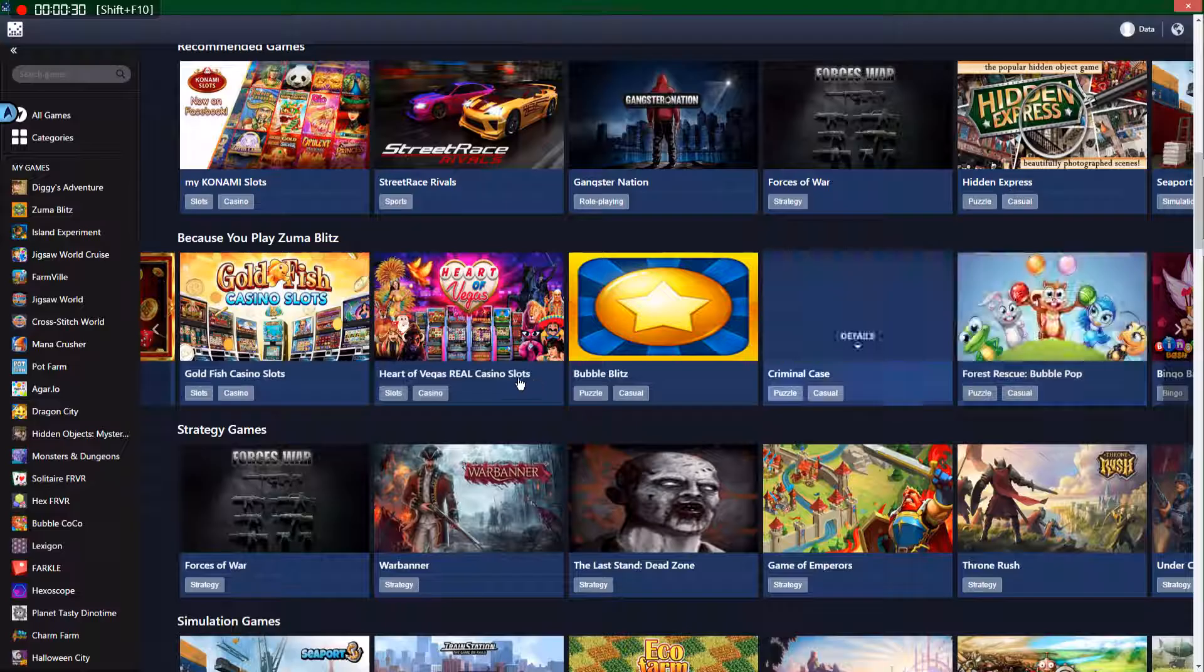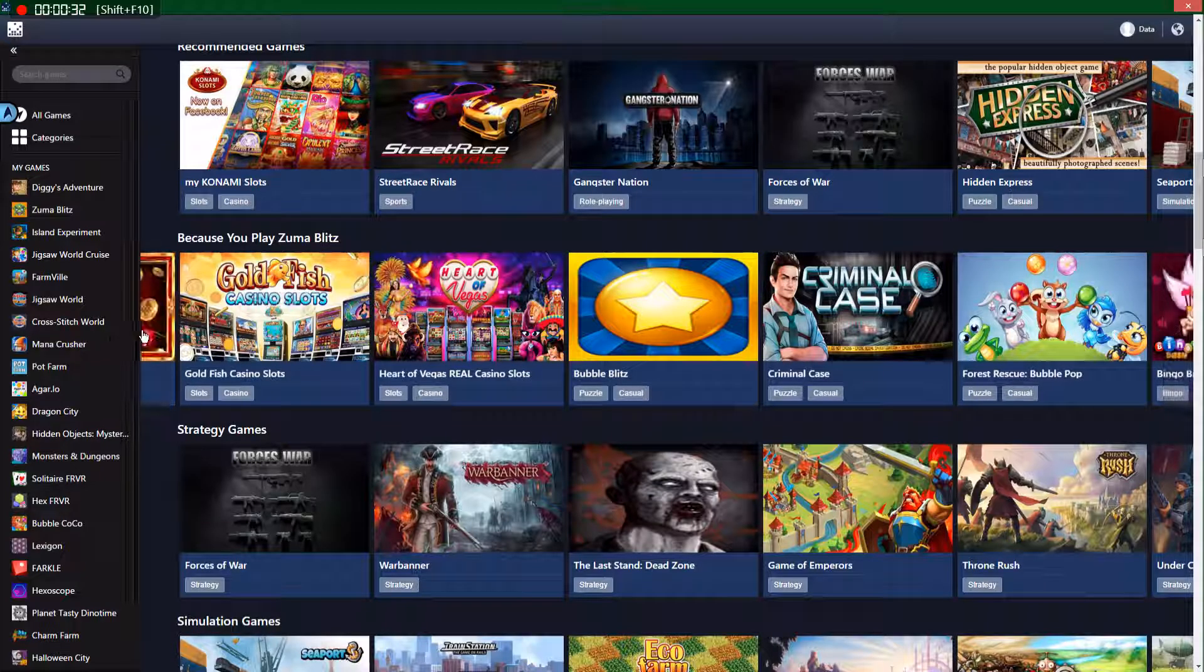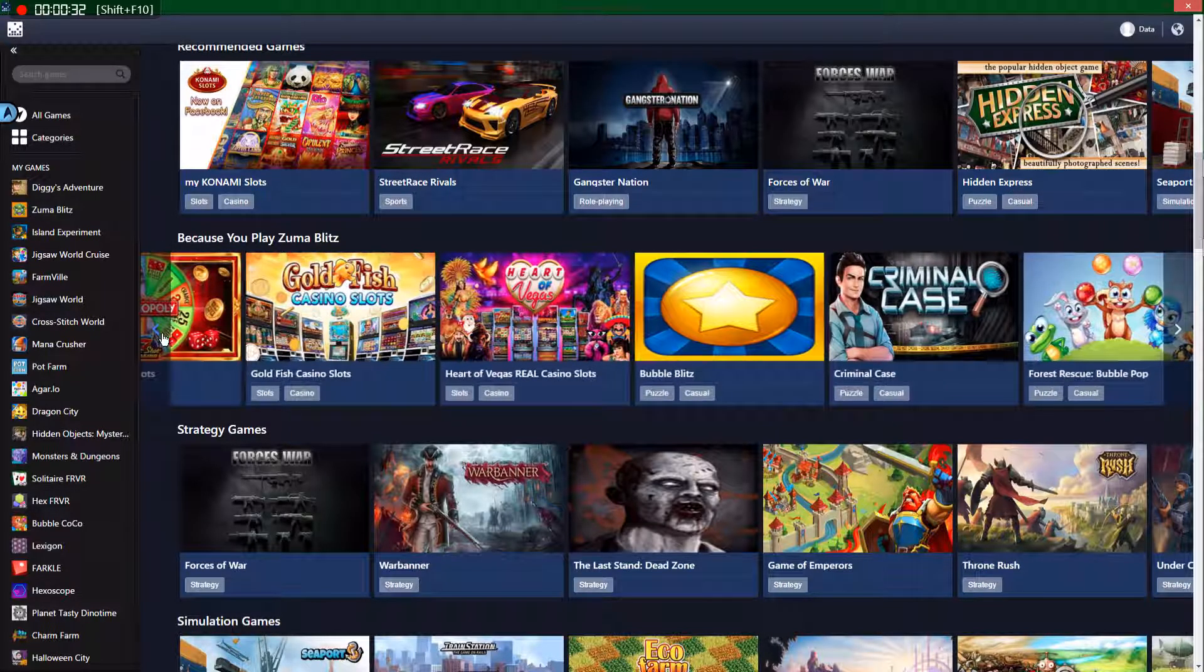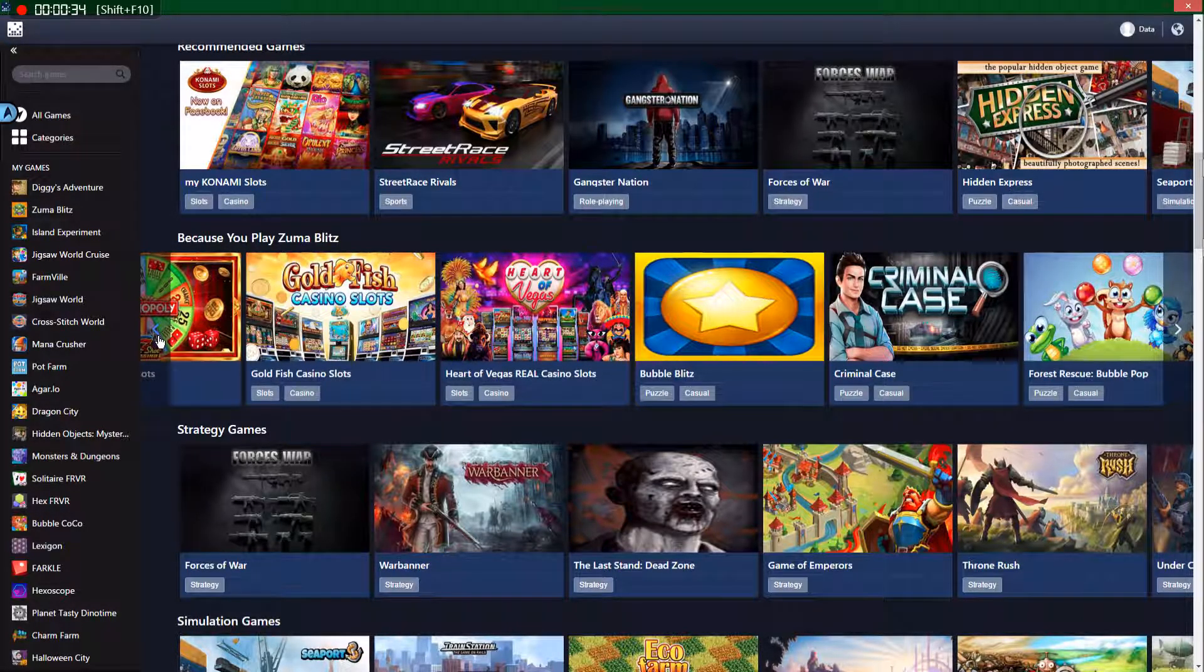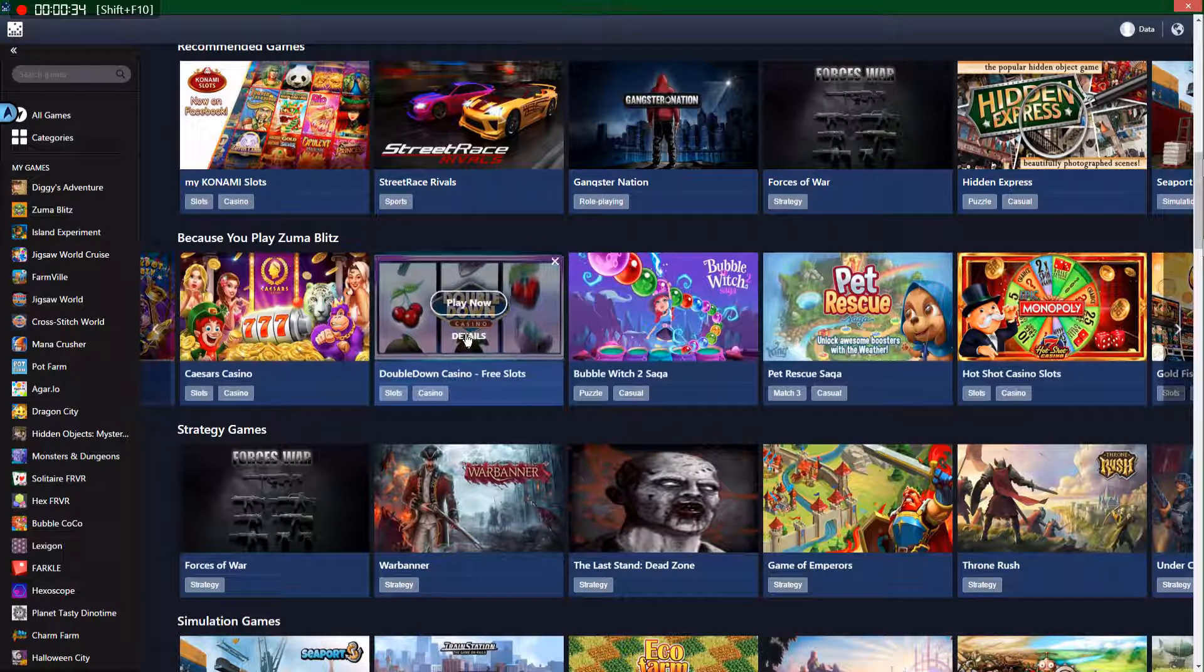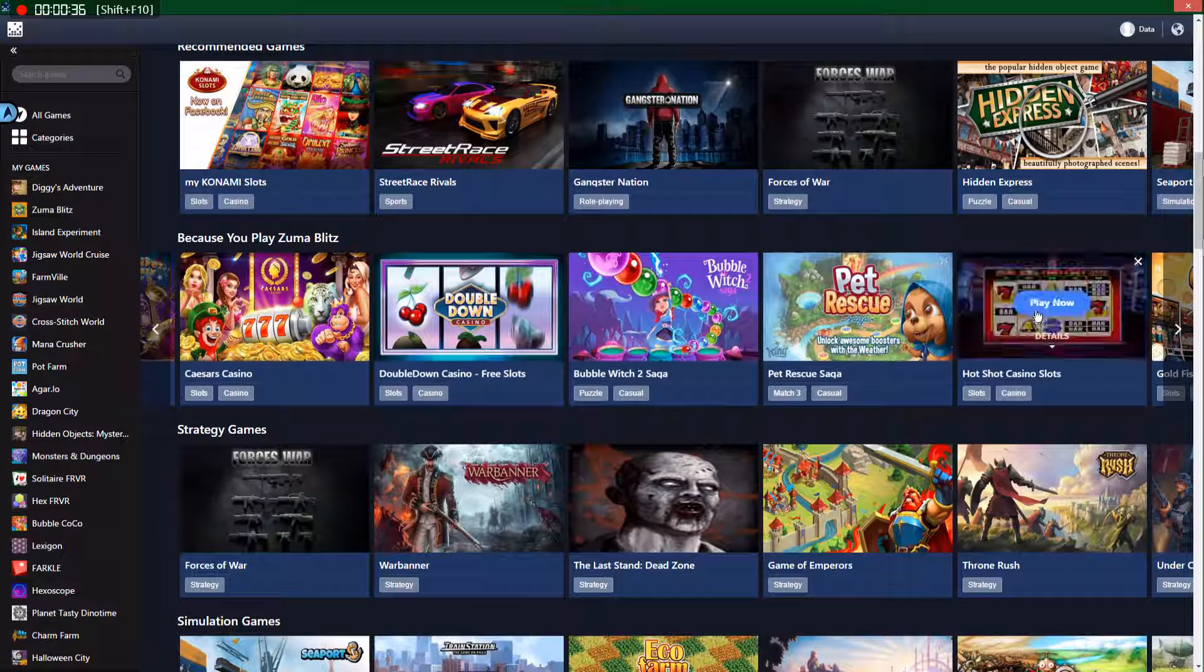So we're just going to check out the Facebook Casino, Facebook Game Room.